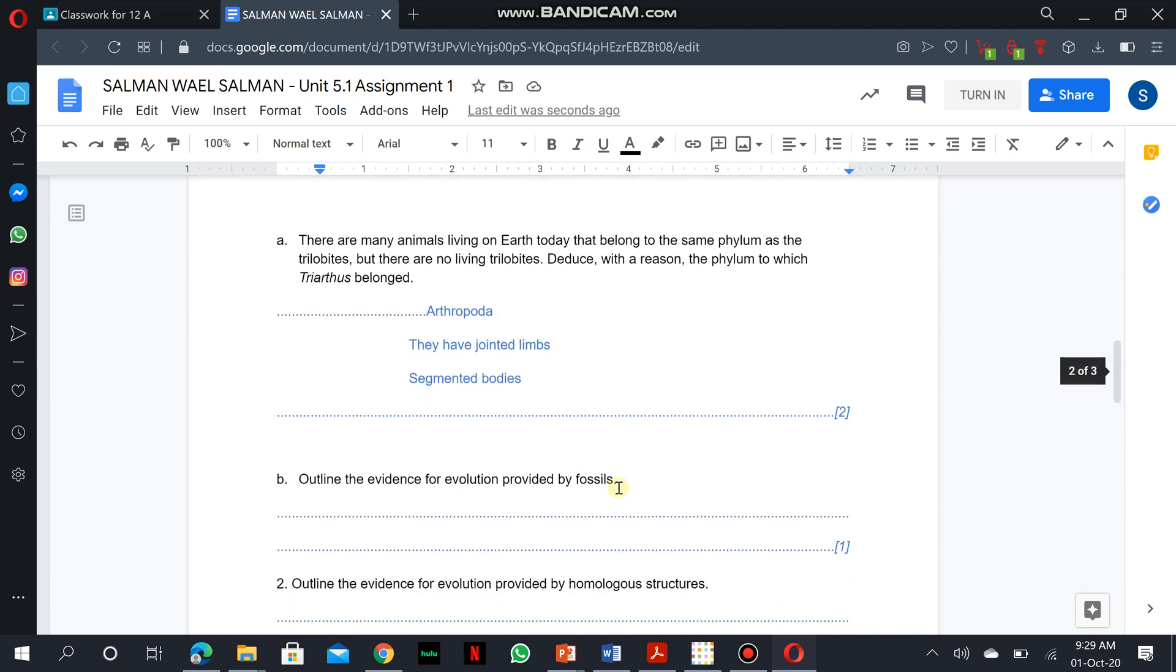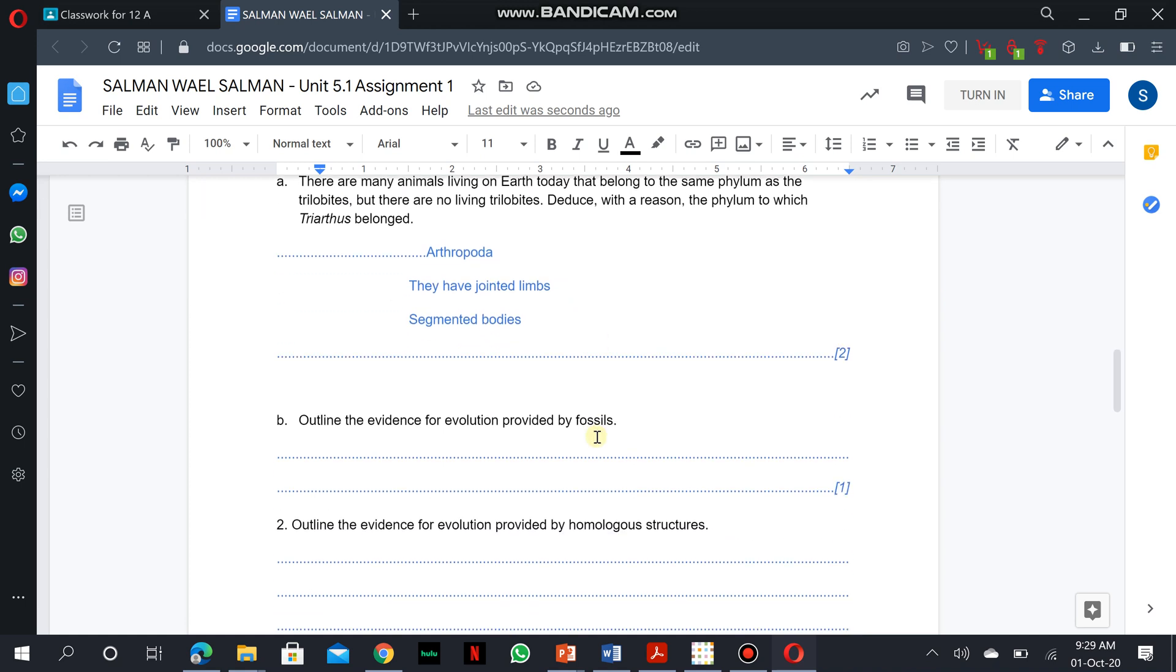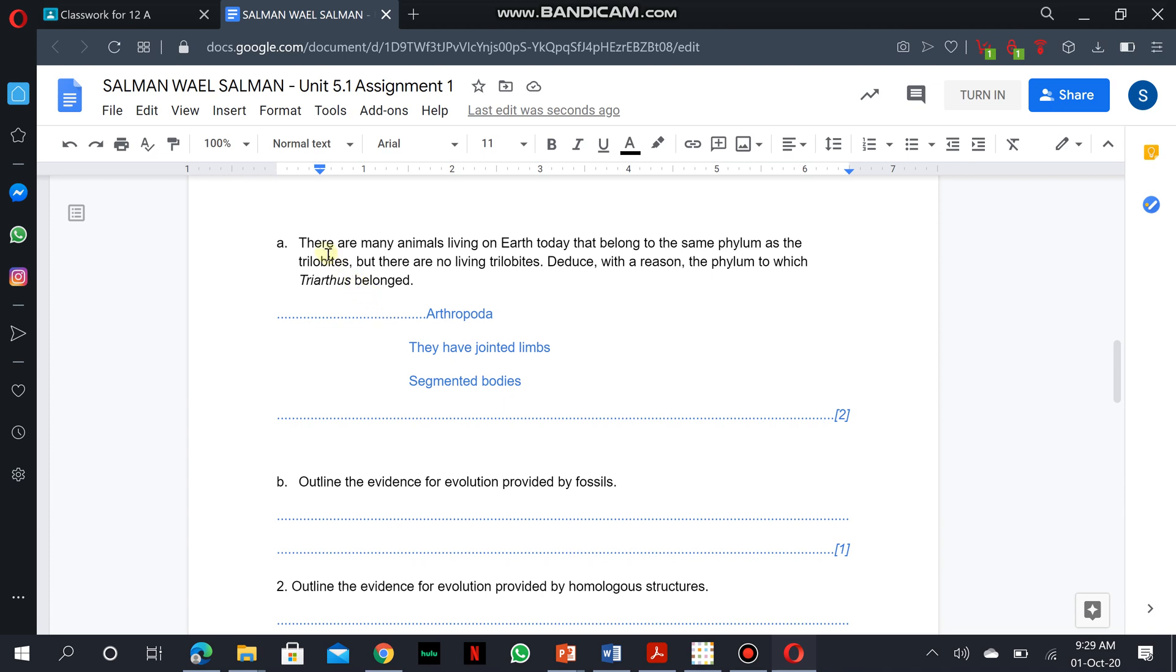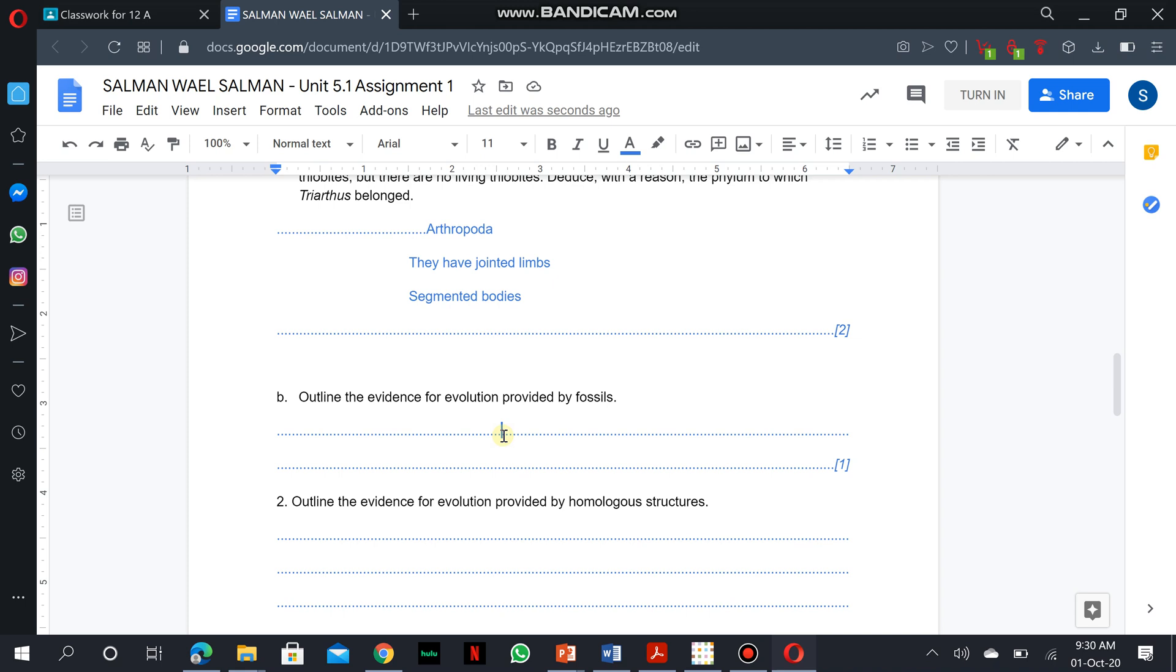The second question is actually a structured question that needs short answers. Spaces are always provided to actually encode your answers. Salman has actually answered this question, but has not yet answered the second question. The second question is outline the evidence for evolution provided by fossils. Simply, if I have to enter the answer to this question, I'm going to click in this line which was provided for responses. And I type in my answers, fossils are the dead remains of pre-existing organisms.